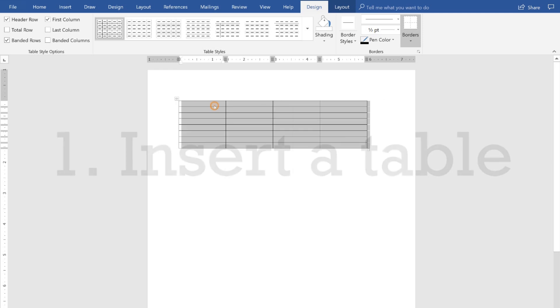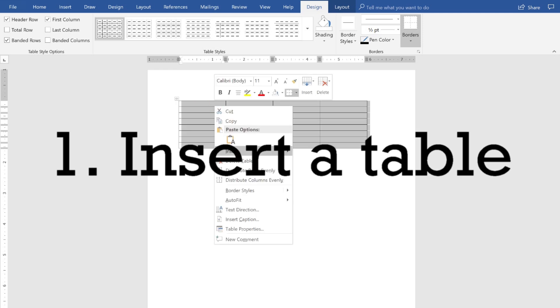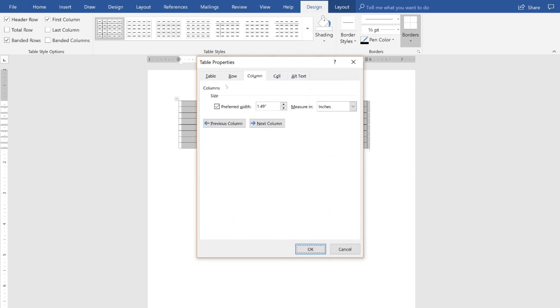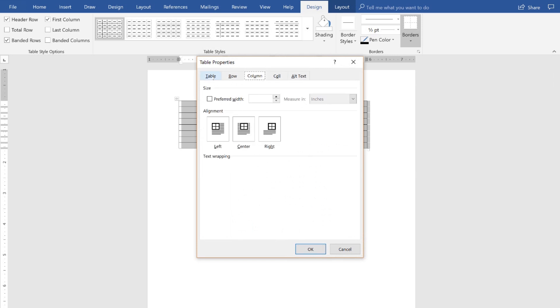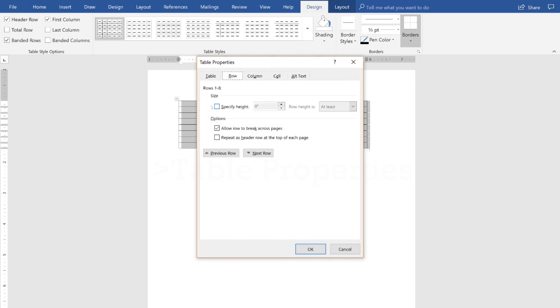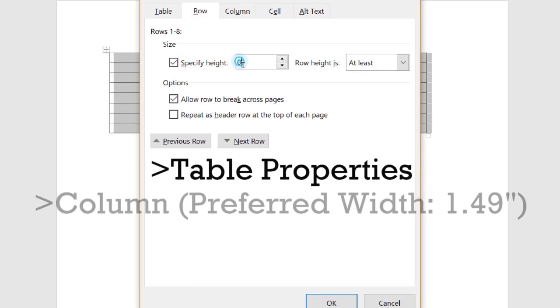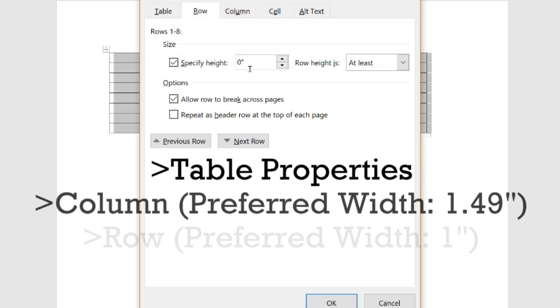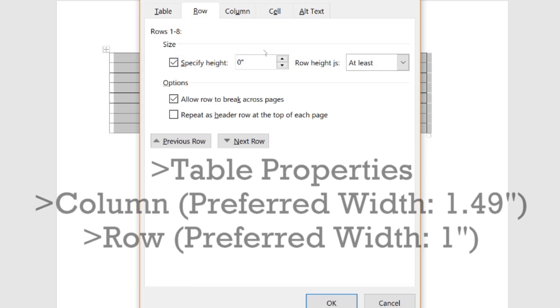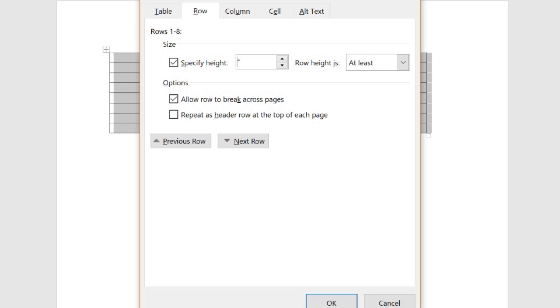First, I inserted a table. Then I clicked on table properties and changed the preferred width to 1.49 inches and I changed the row height to 1 inch. But that height will vary based upon your own schedule.